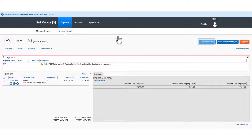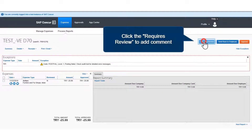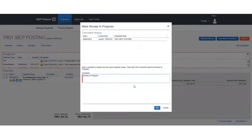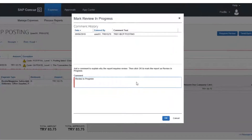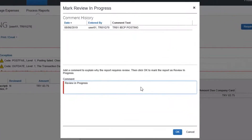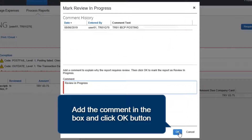Click the Requires Review option if the report needs to be reviewed. Add a comment in the blank space and click the OK button.